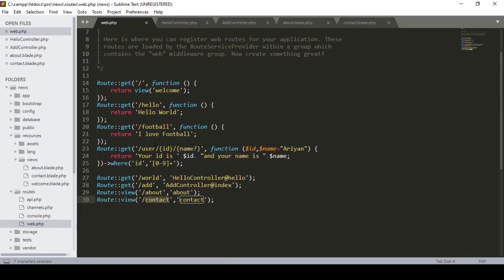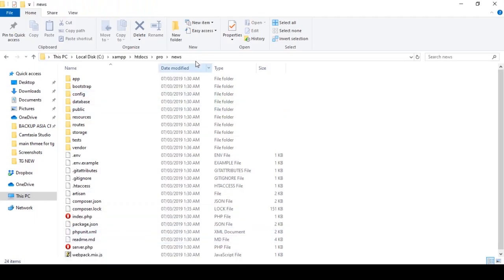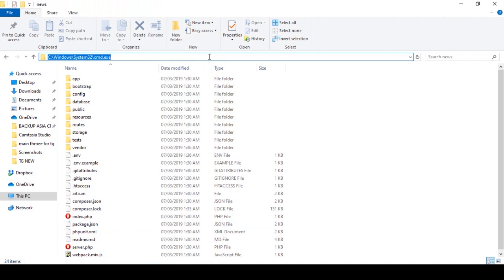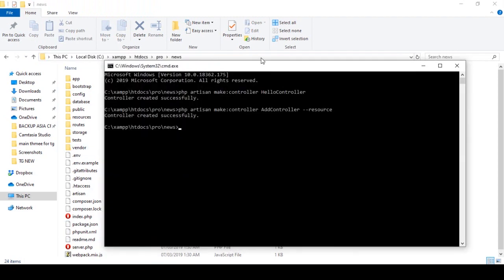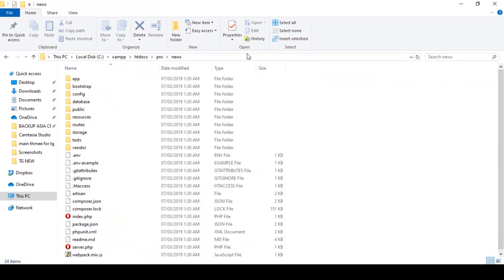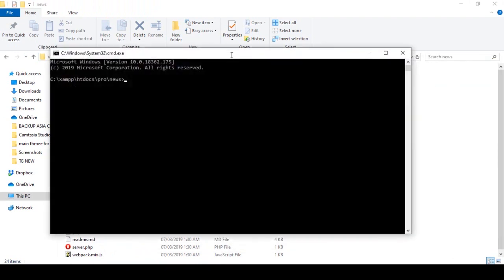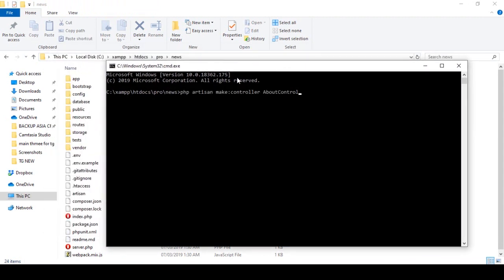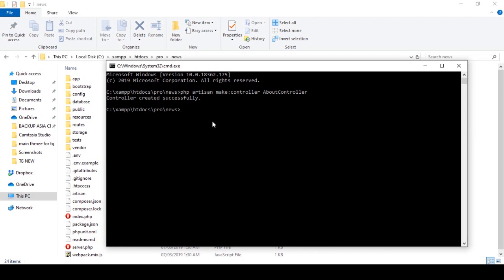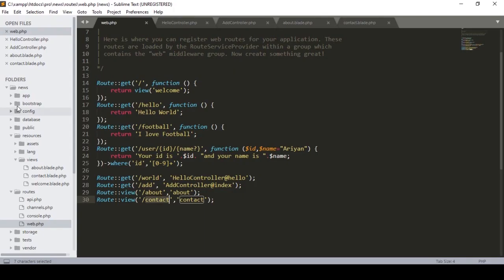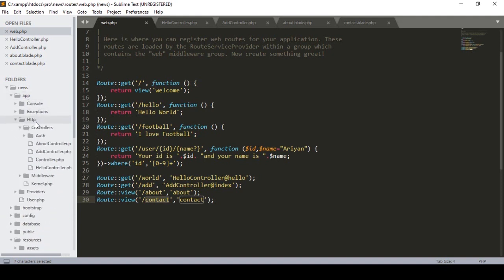I hope you understand. Now I want to show you how the route, controller, and view page work together. To do this, I open CMD and create another controller for our about page. You have to define: php artisan make:controller AboutController. Now the controller is created successfully.